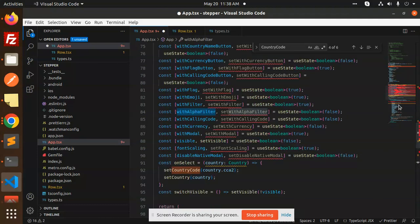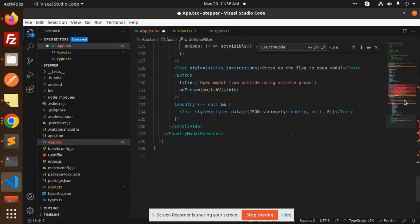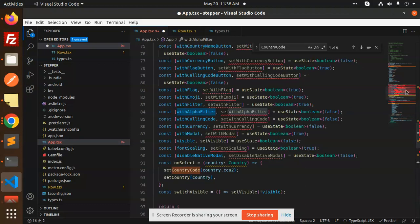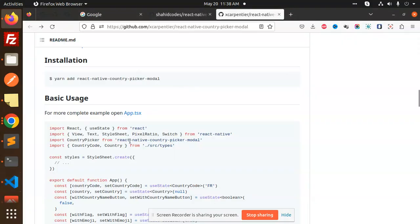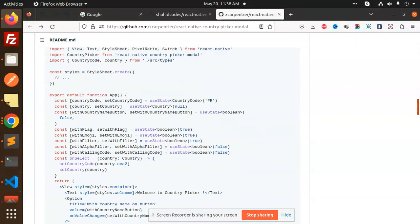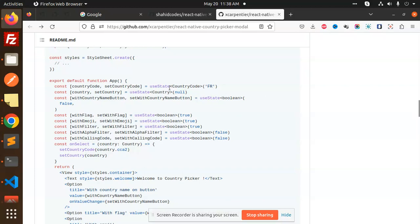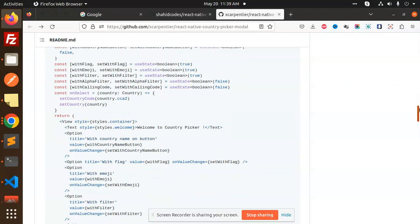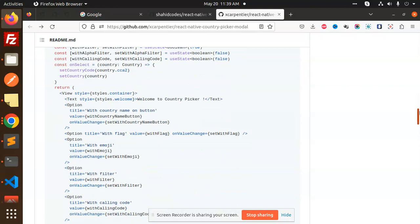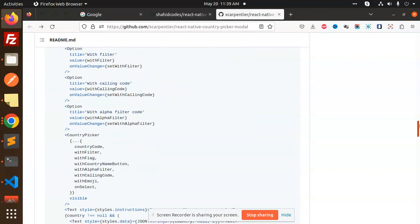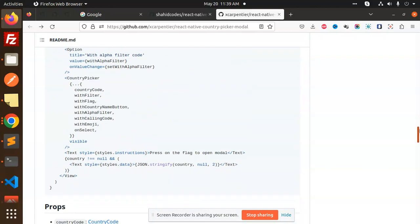Let's check out the props documentation. Here we have the props - country code, with filter, flag, country name, alpha filter, with calling code, emoji, and onSelect. You can take hints from this documentation.